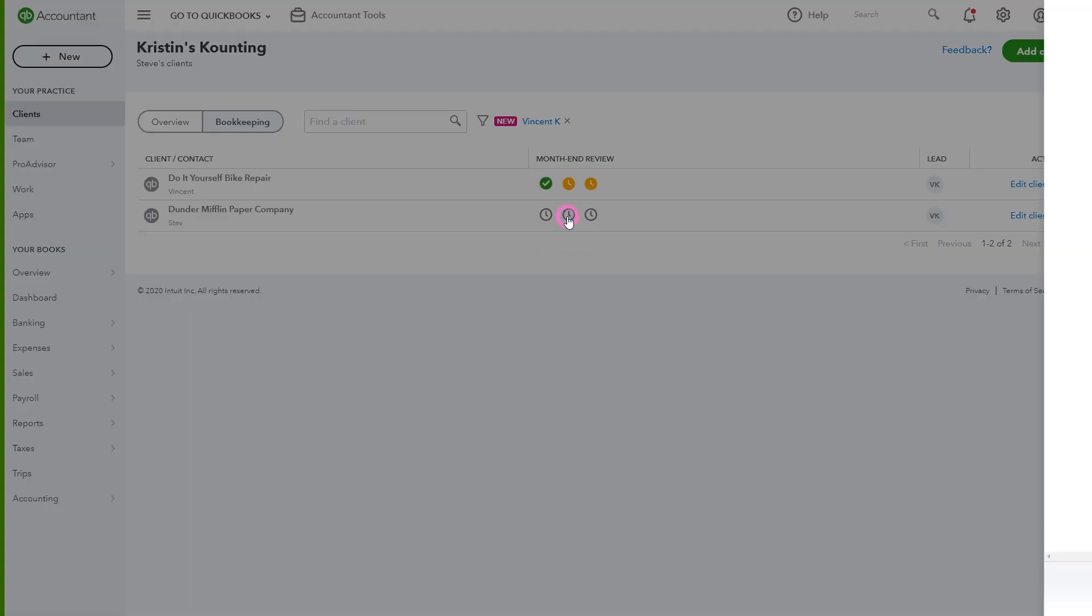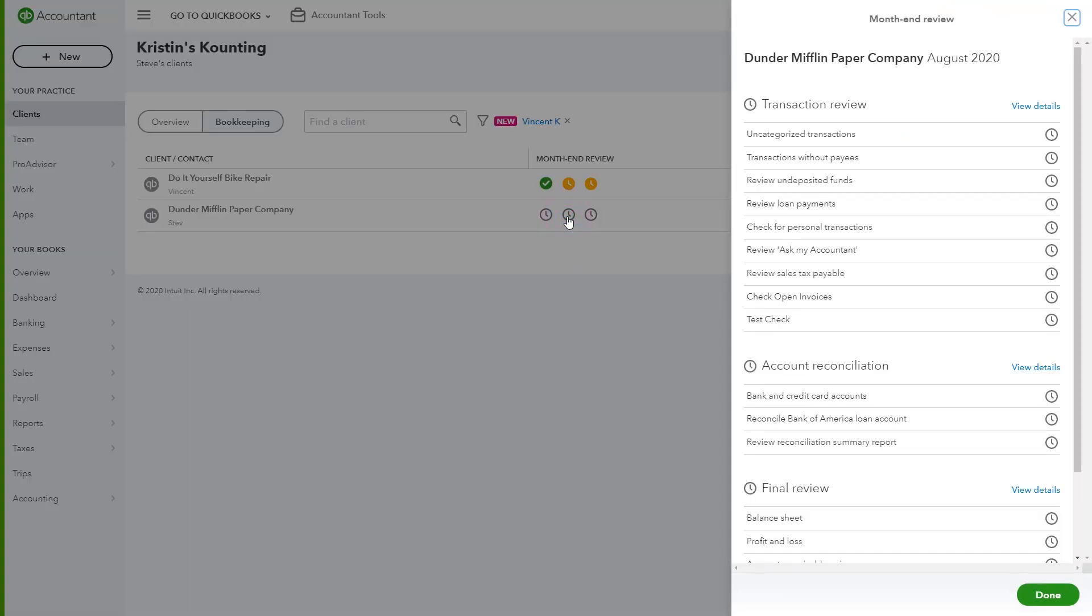When clicking inside the month-end column, you get a pop-out menu with a task to complete for month-end. This provides the advisor with an overview of the client's progress with what's done and yet to be completed.